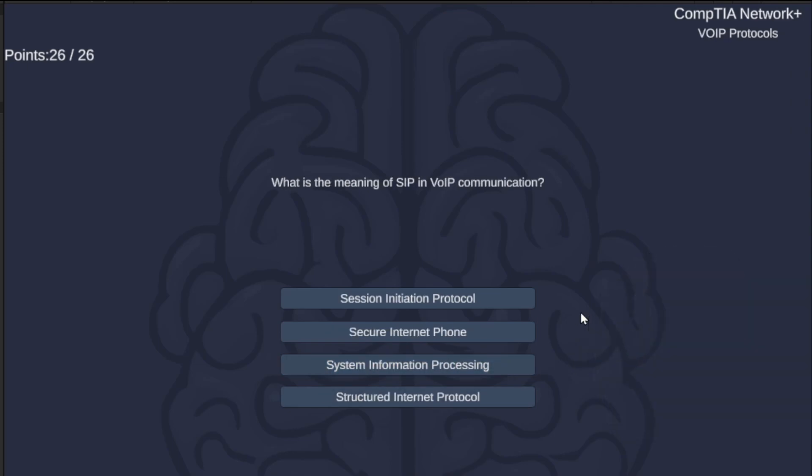What is the meaning of SIP in VoIP communication? Session Initiation Protocol, Secure Internet Phone, System Information Processing, or Structured Internet Protocol? The correct answer is Session Initiation Protocol.